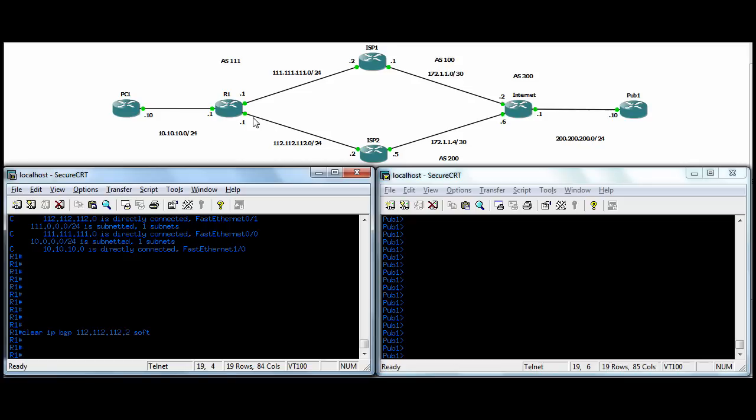So for debugs, you can do a debug IP BGP events. Get lots of info there. If you're having some trouble, you can see what's going on there. You can do some show commands. You can do show IP BGP summary that'll display the status of all the BGP connections. Show IP BGP summary.